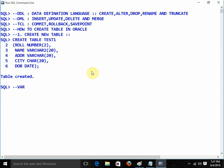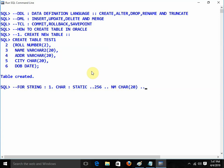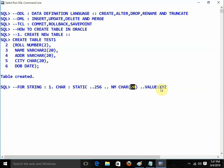Remember we are using VARCHAR2. For a string, number one, we have CHAR. CHAR is basically static and the maximum size is 256 characters. Static means — suppose we are using nm of type CHAR(20) and we are giving the value 'xyz'. Even though we give only 3 characters, it will hold 20 spaces. That is why CHAR is static — it holds the complete allocated space whether you give 3 characters or 4 characters.